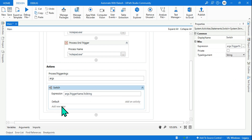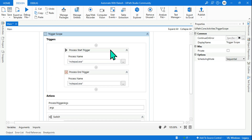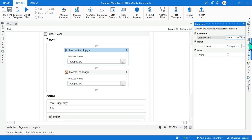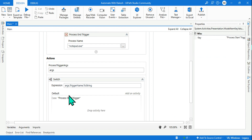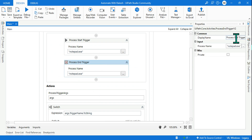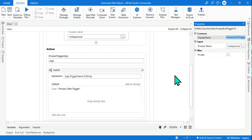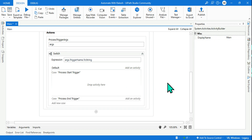Now I am going to add cases. For the first case I need to write the trigger name - I select the Process Start Trigger activity, go to its display name, copy it so I don't make a spelling mistake, then in the new case within double quotes I paste it. Then I copy the Process End Trigger display name, click Add New Case, and paste it within double quotes. Now there are two different cases created.